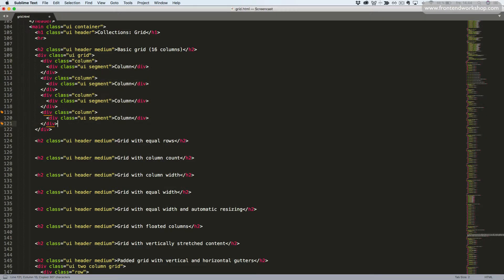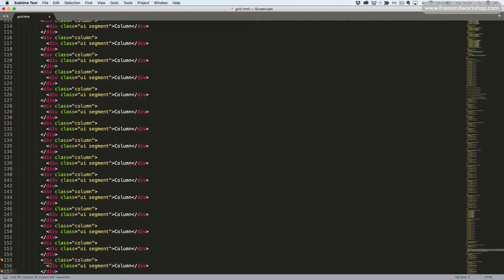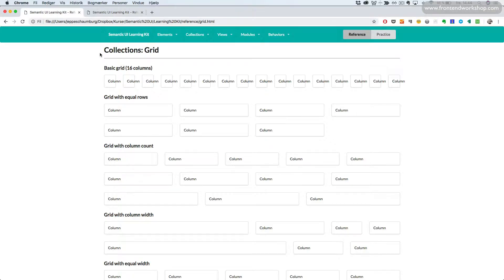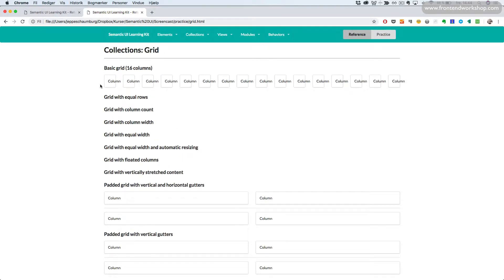Here's 4, 8, 12, 16. Let's save this, go to the browser, select the right tab and refresh. Now we see each of our columns. When they're so tiny, of course they can't keep all the text inside.